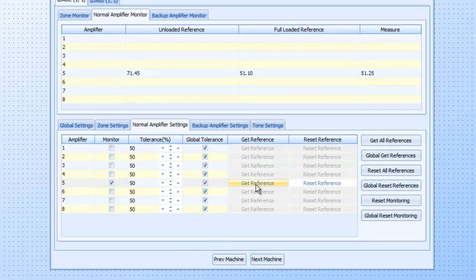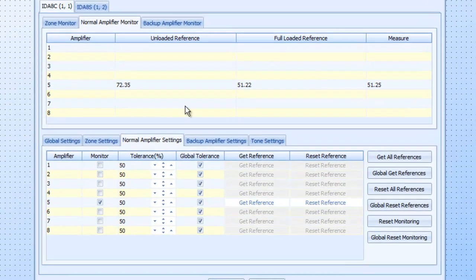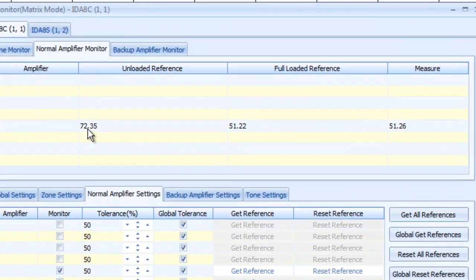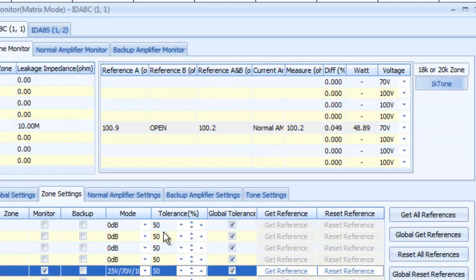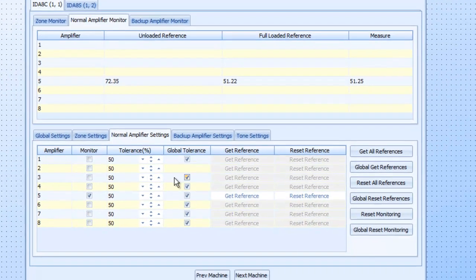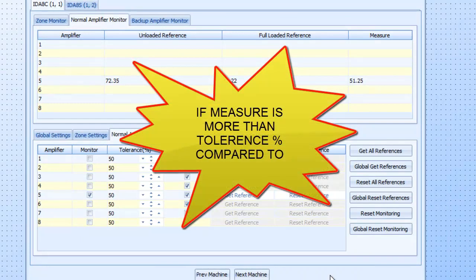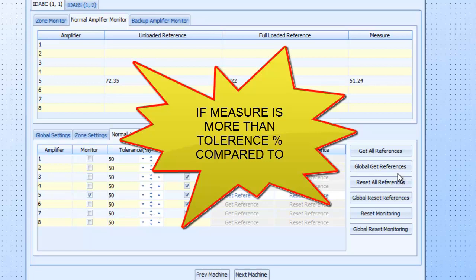If we go to our normal amplifier, let's get a reference on our amplifier. There we go. And the amplifier reads an unloaded reference. And it reads it under full load reference. And that's the measurement that it's reading currently. So as long as this measurement stays within your tolerances that you set here in percentages, you are nice. The minute it goes outside of that tolerance that you set for each circuit is when you're going to get a fault.